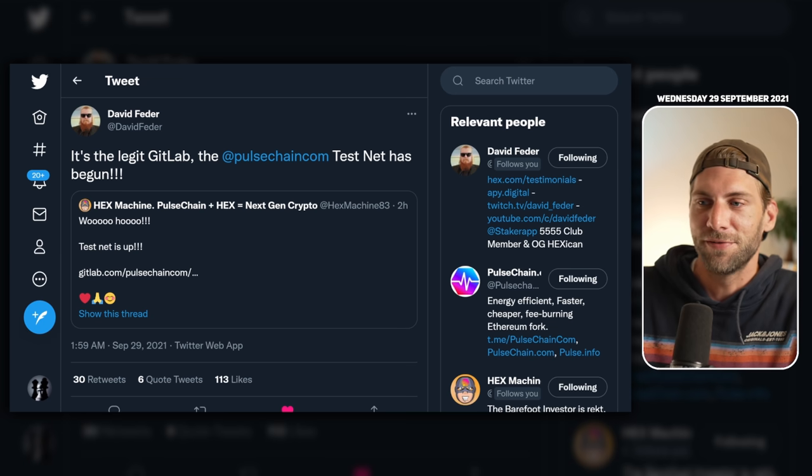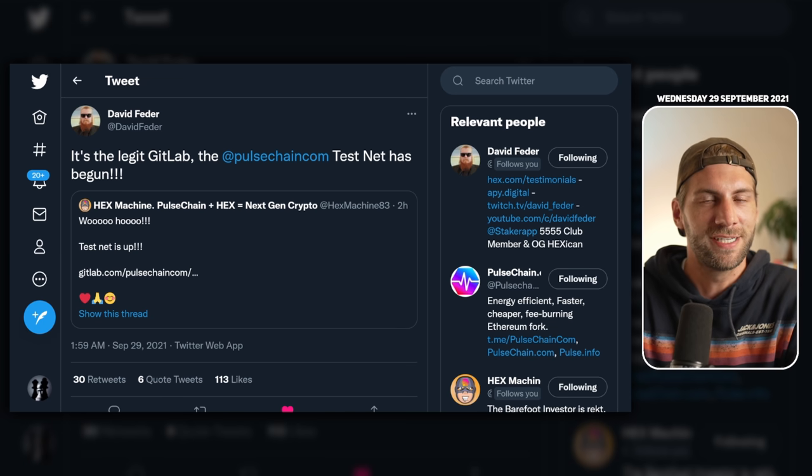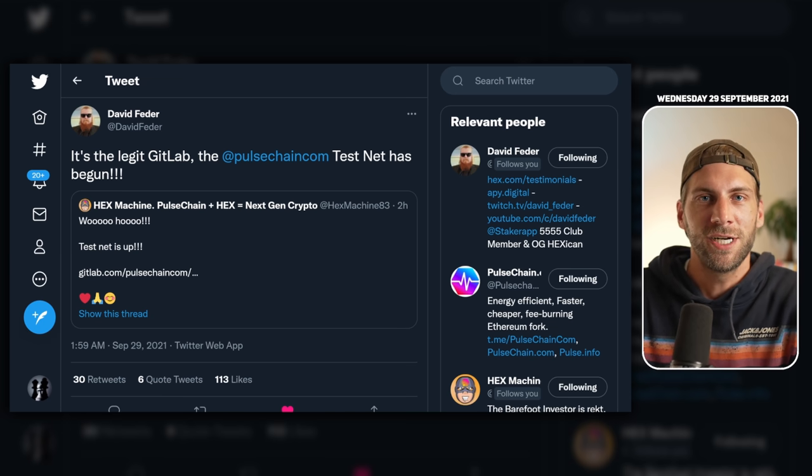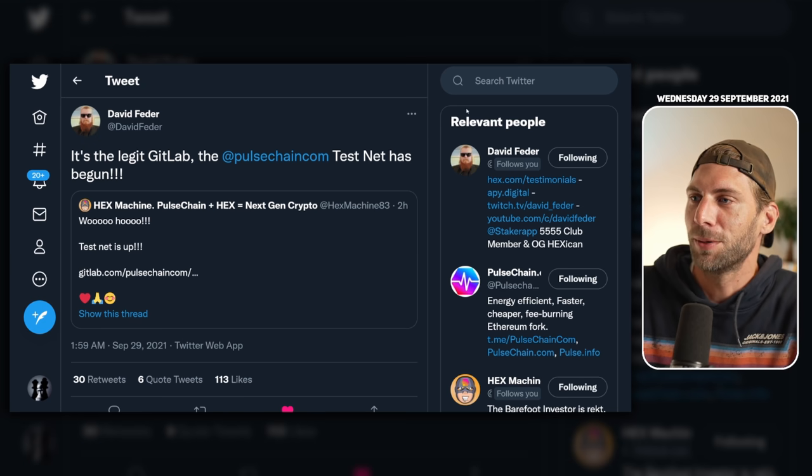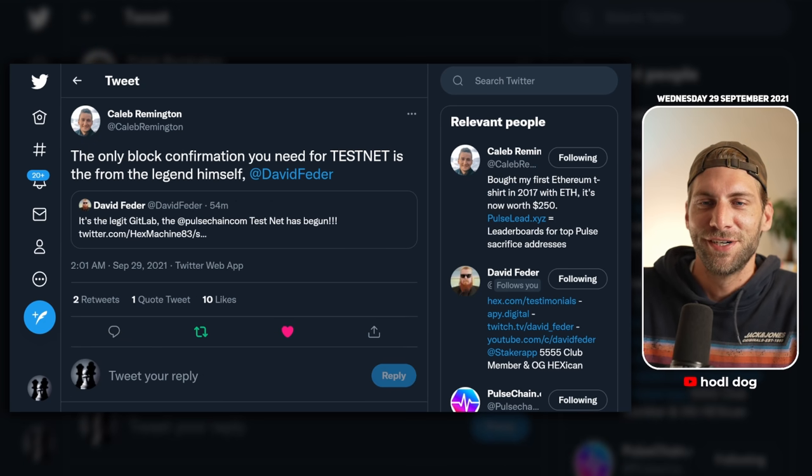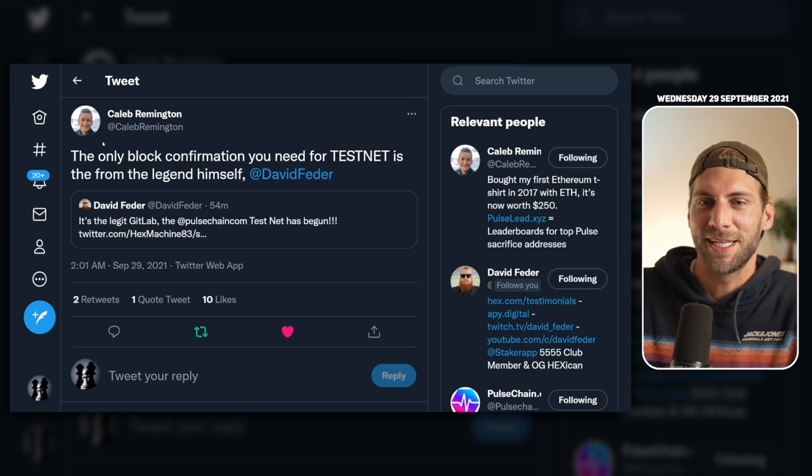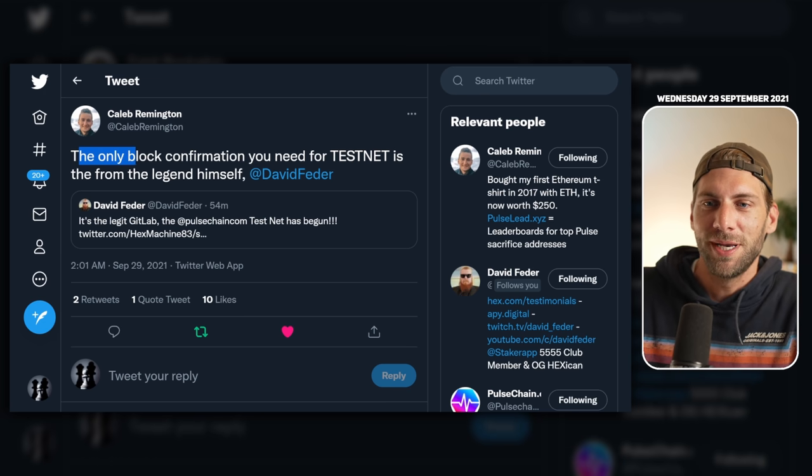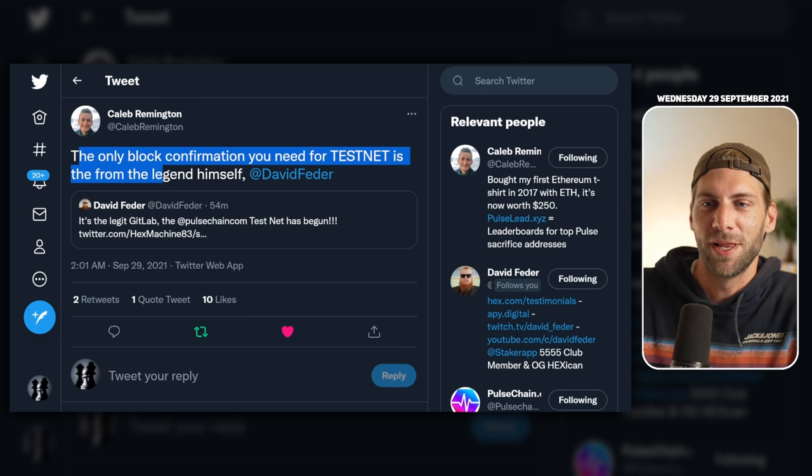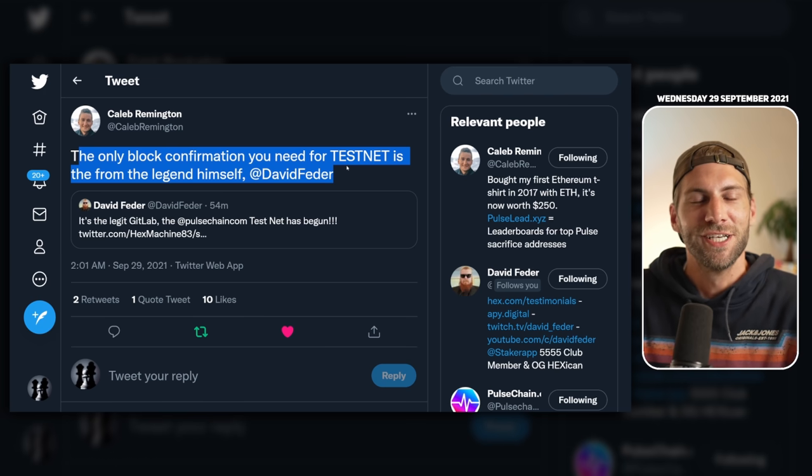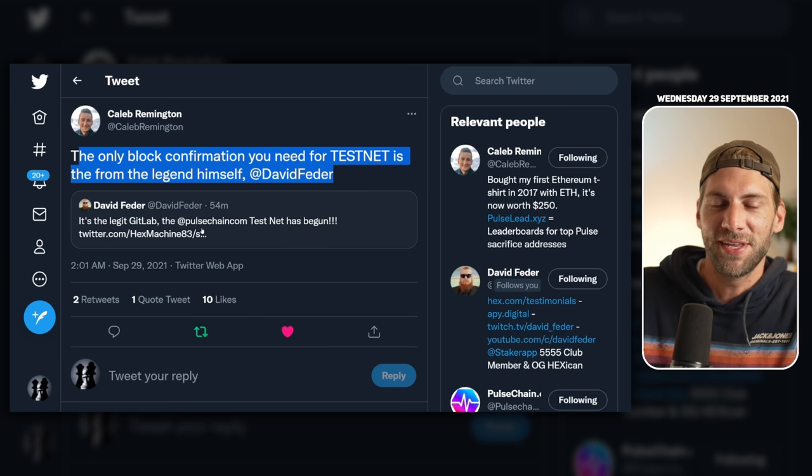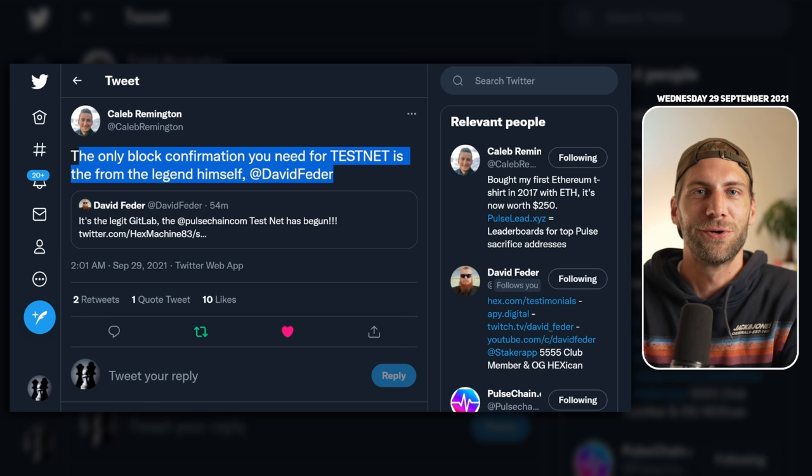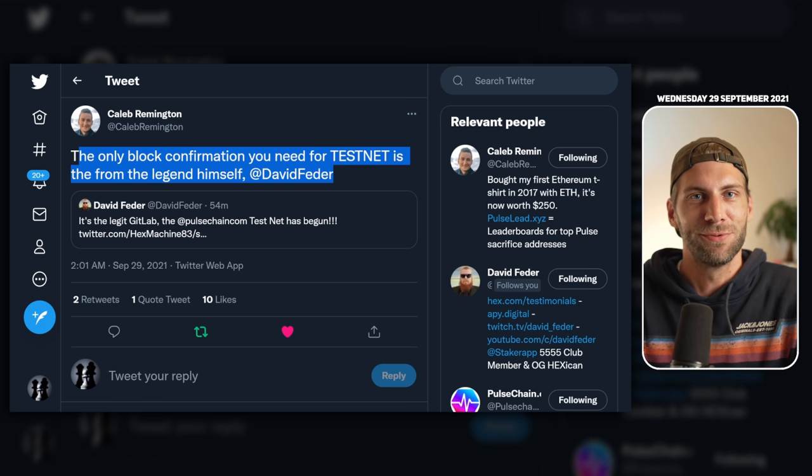Even if we don't have a confirmation from Richard, Richard is actually at the moment in Liechtenstein where it's like 3 in the morning, so I guess he's probably sleeping. But of course I got you covered from the lead dev of the pulsechain network. The only block confirmation you need for the testnet is from the legend himself, David Fieder. He just retweeted the tweet from David, so this is confirmation enough, the testnet for the pulsechain network is live.